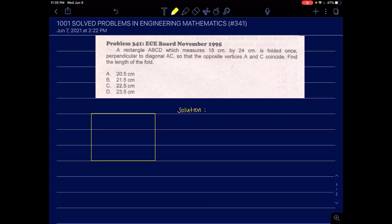Problem 341. A rectangle ABCD which measures 18 cm by 24 cm is folded once, perpendicular to diagonal AC so that the opposite vertices A and C coincide. Find the length of the fold. We have here rectangle ABCD and the sides are 18 cm by 24 cm.